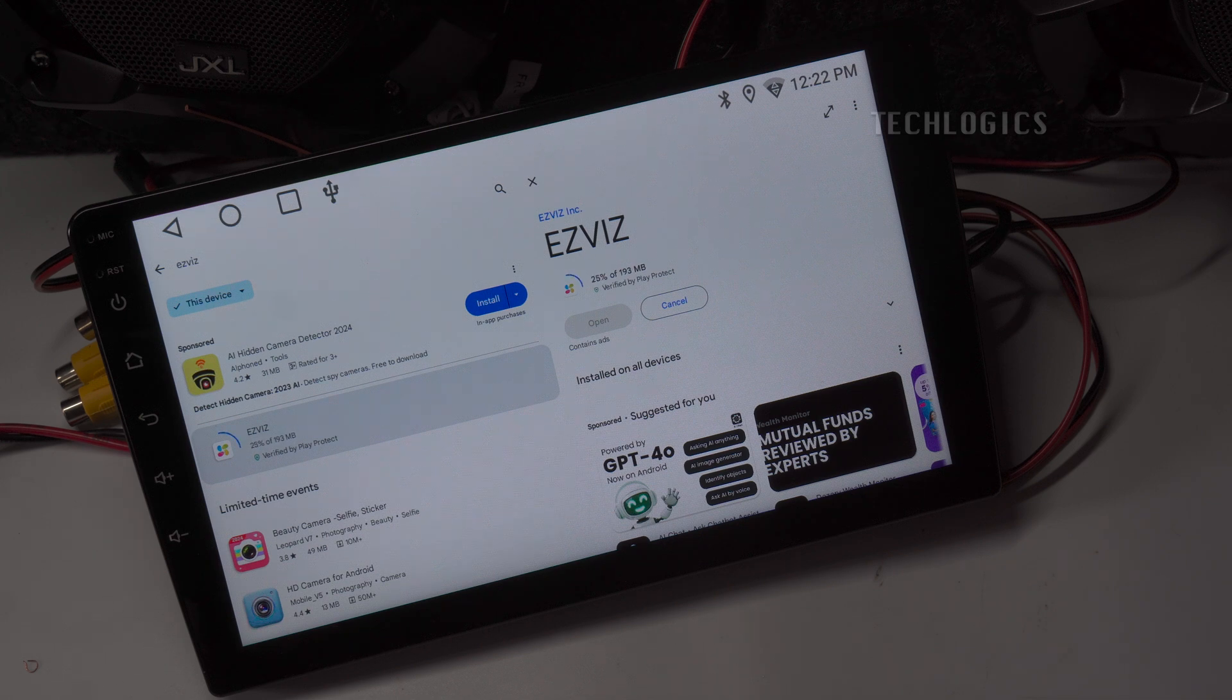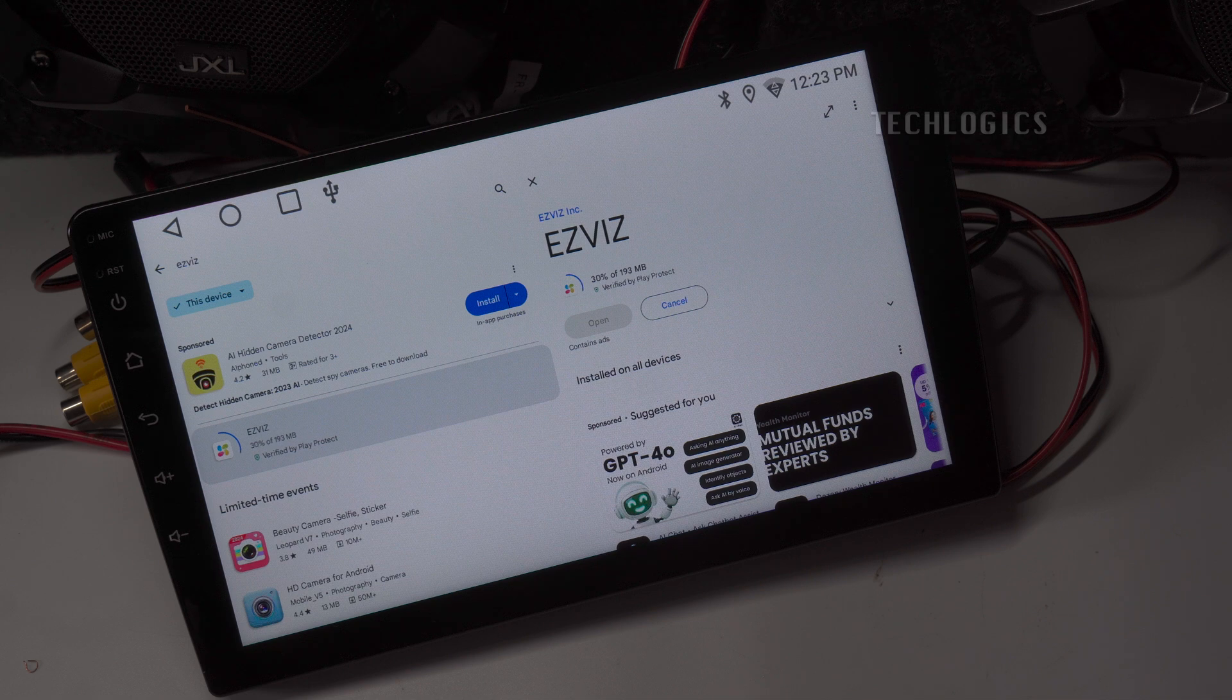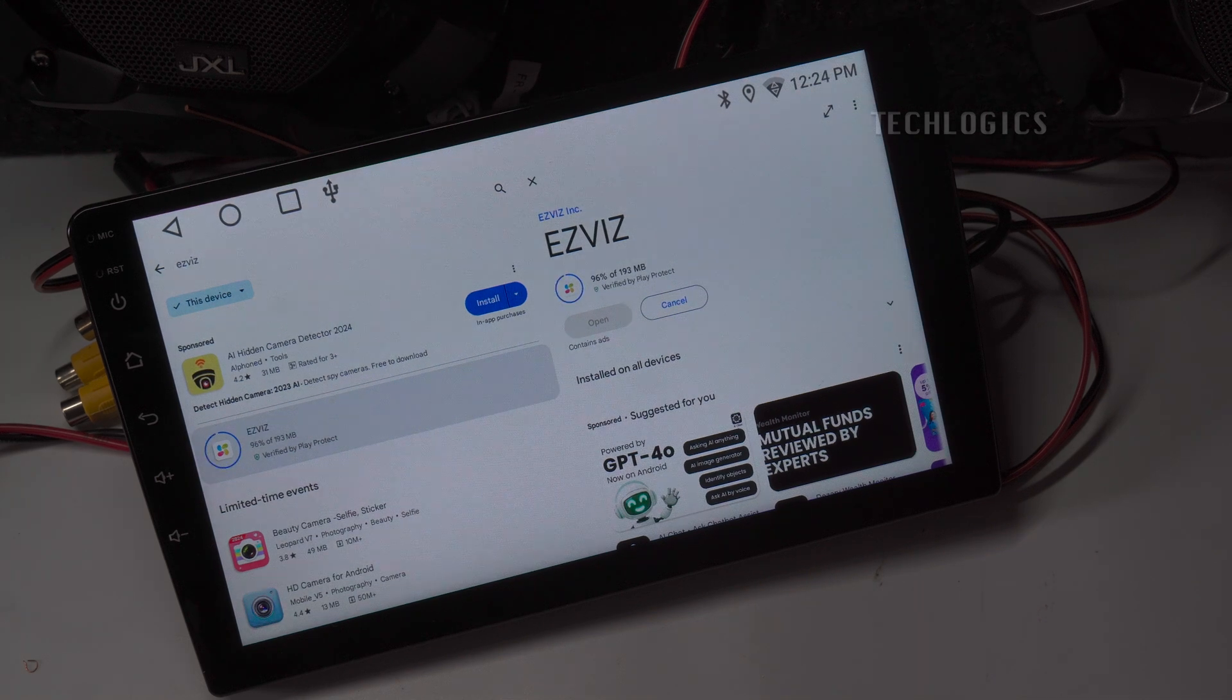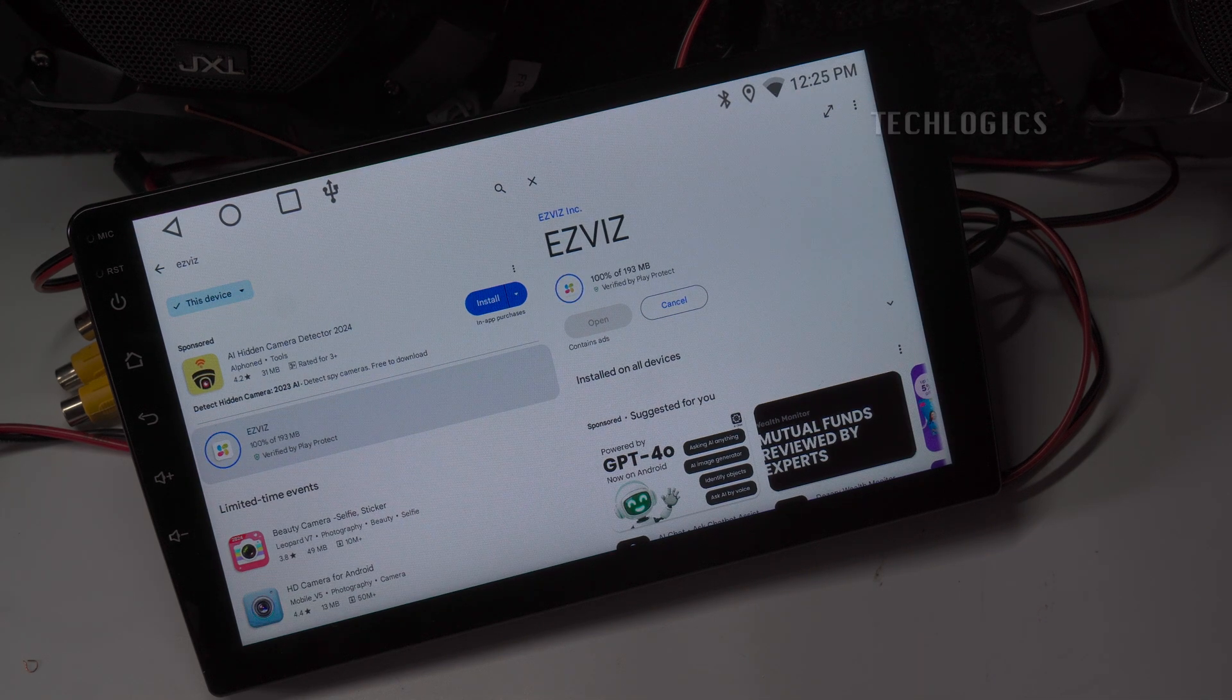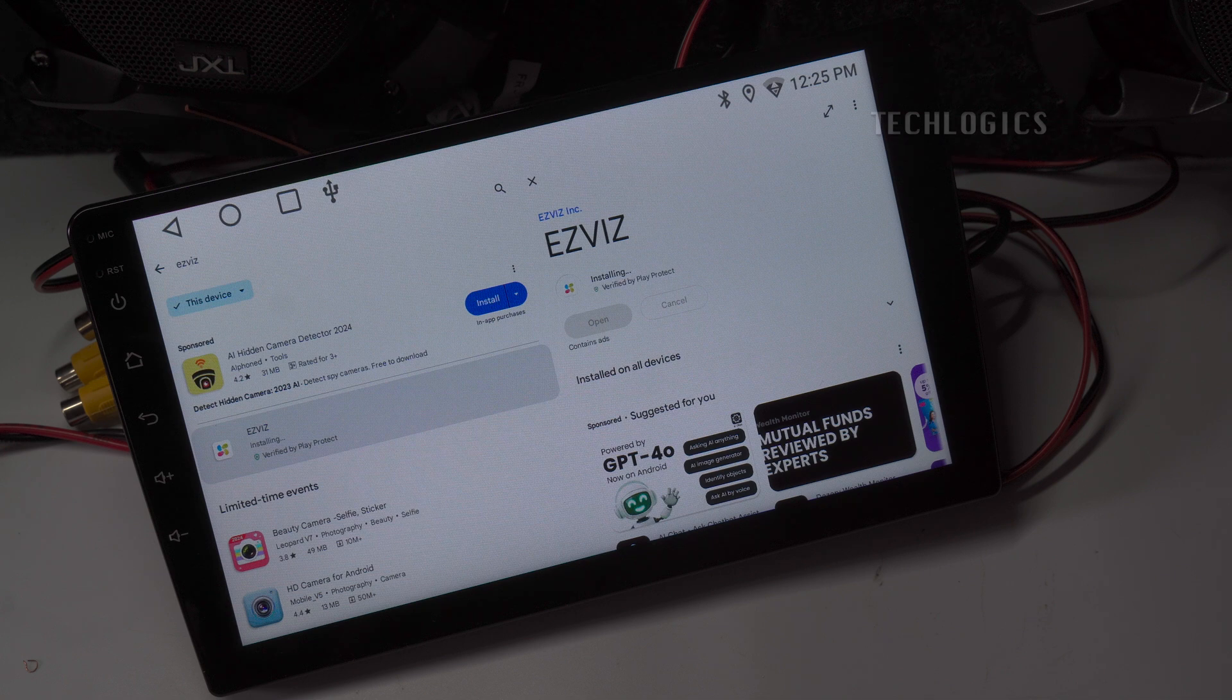Note, for this demonstration, we tested the setup on a 9-inch Android player with Android 13 OS, 4GB RAM, and 32GB ROM.